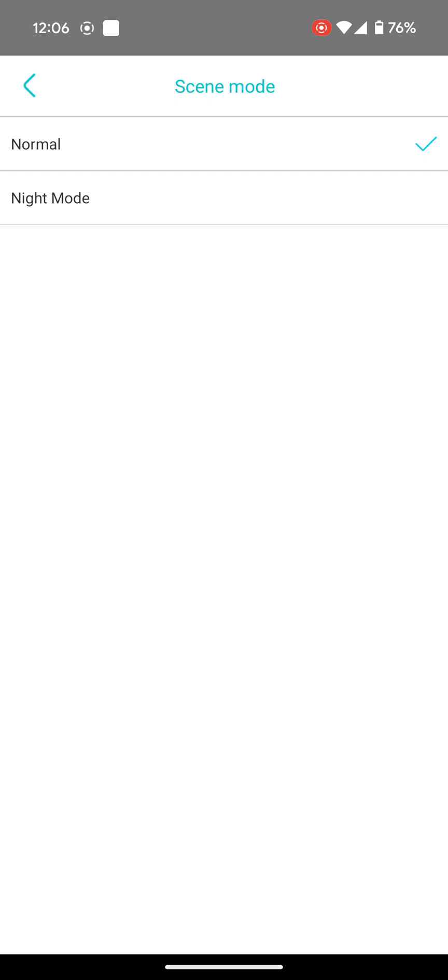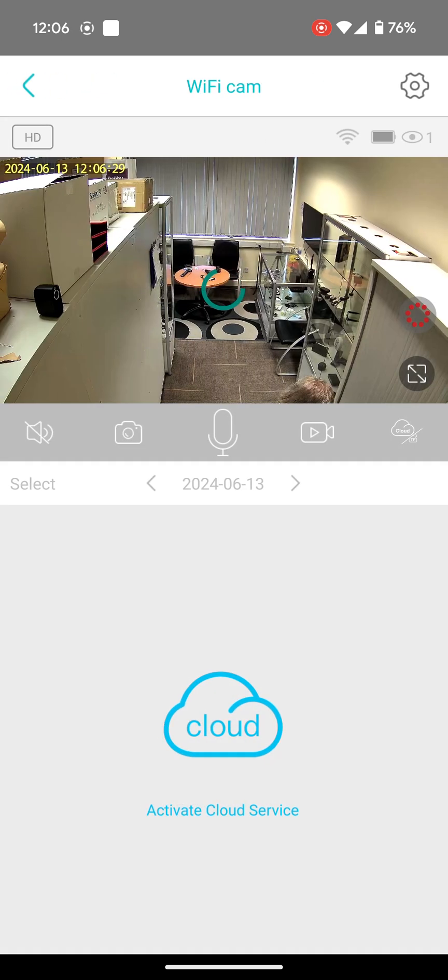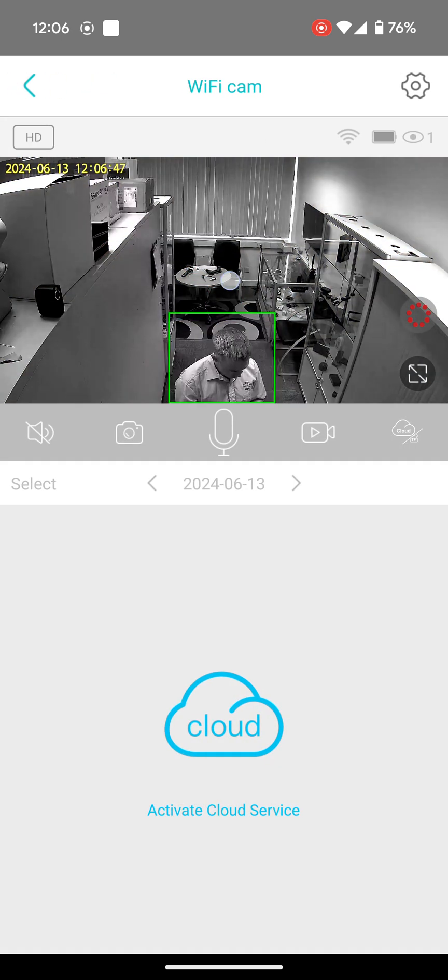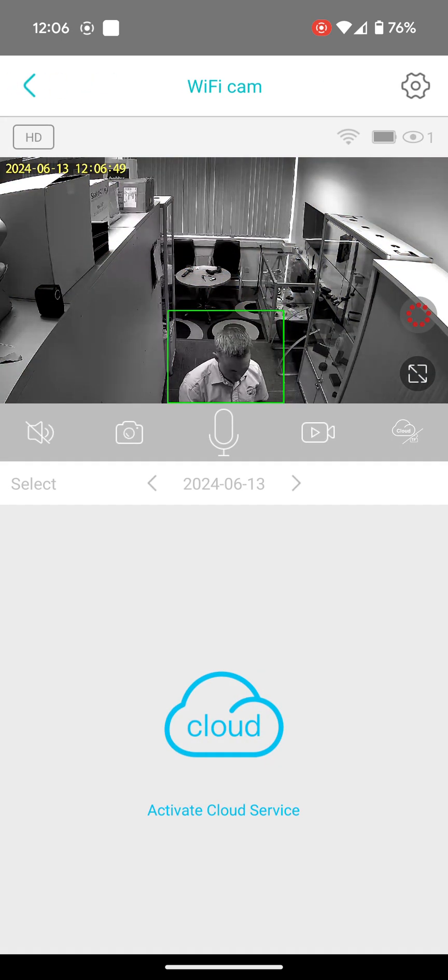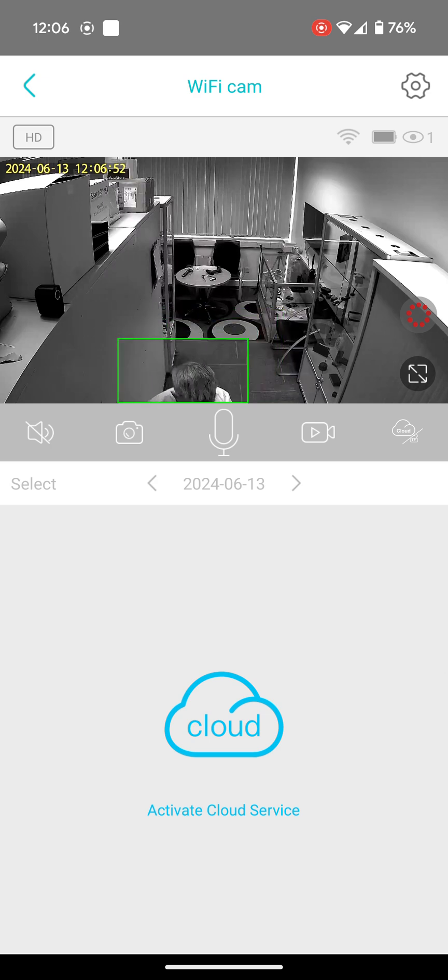If you select that one now, you'll see the image changes to black and white. It does this because it deals with low level light much better. You can also pick up the infrared light from the camera itself.